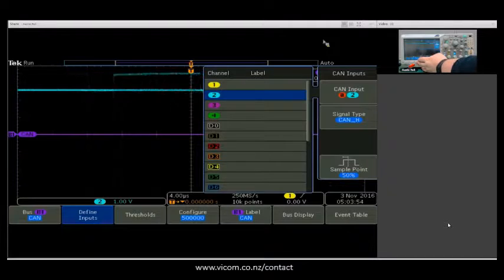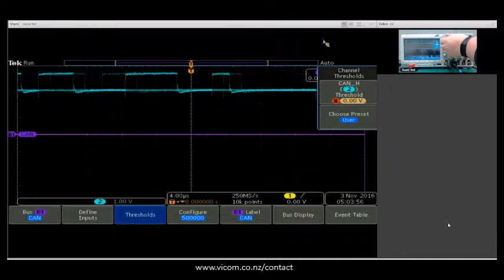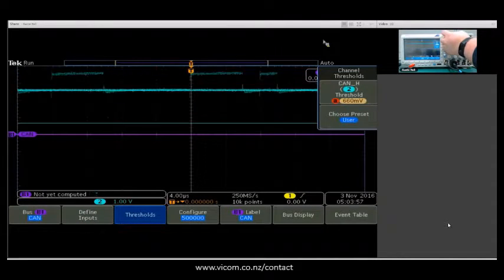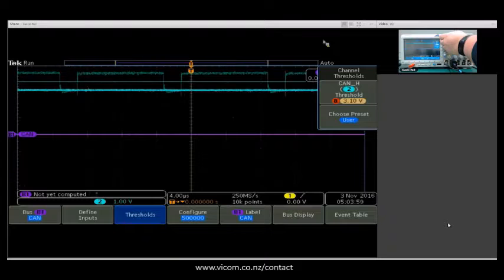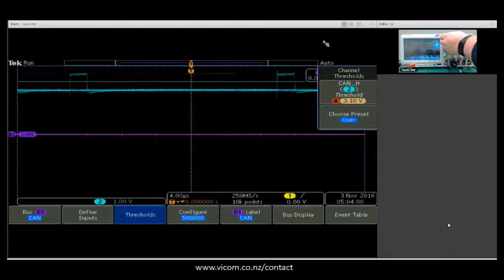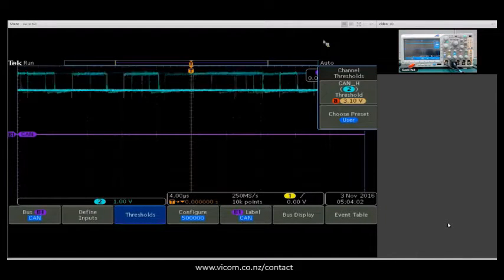Then moving over into thresholds, I can move my threshold up here so I start to get data triggered on there.